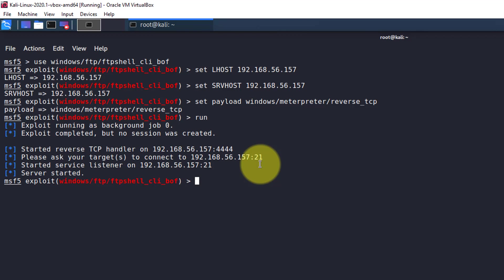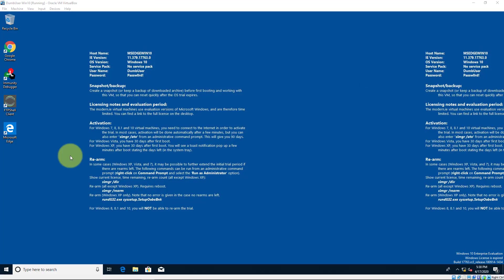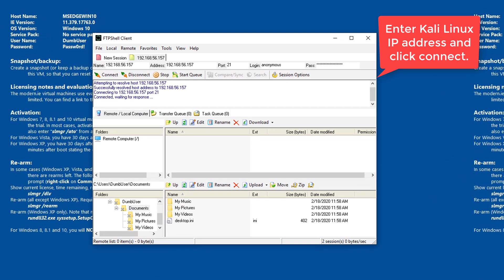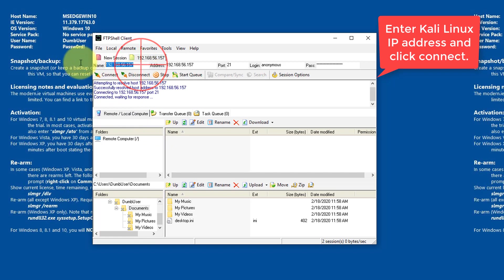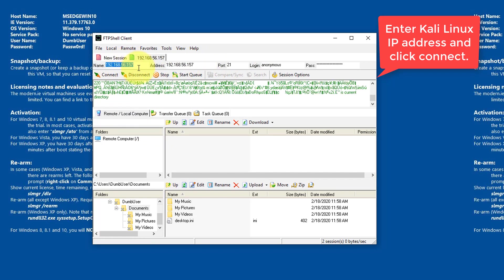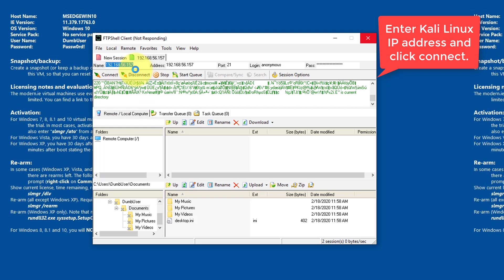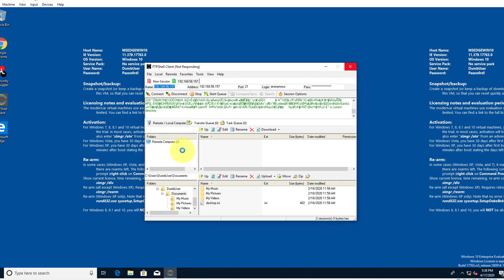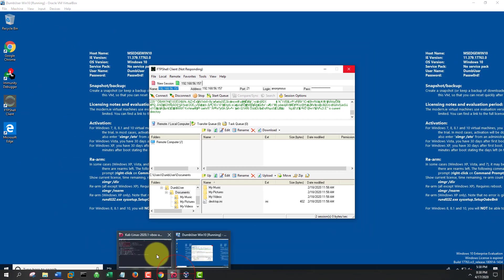Now let's go back to our Windows 10 machine. Double click on the FTP shell client shortcut. As you can see here, it's already populated with some information. What you want to do here is type in the IP address of your Kali Linux VM and click connect. Let's hop back over to Kali Linux and see what happened.